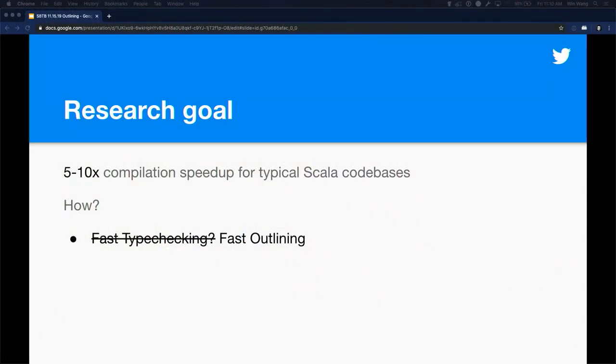RSC started out as a type checker, but if you look in the RSC repo now, it doesn't have a type checker. We actually had to produce value in a company. Twitter's Stu Hood, lead of the build team, looked into how large C++ builds are done and realized they were highly parallelizable because C++ files only depend on header files for compilation. Bright idea: what if we produce Scala header files? We call them outlines. That's how outlining came to be — RSC evolved from a fast type checker into a fast outliner.